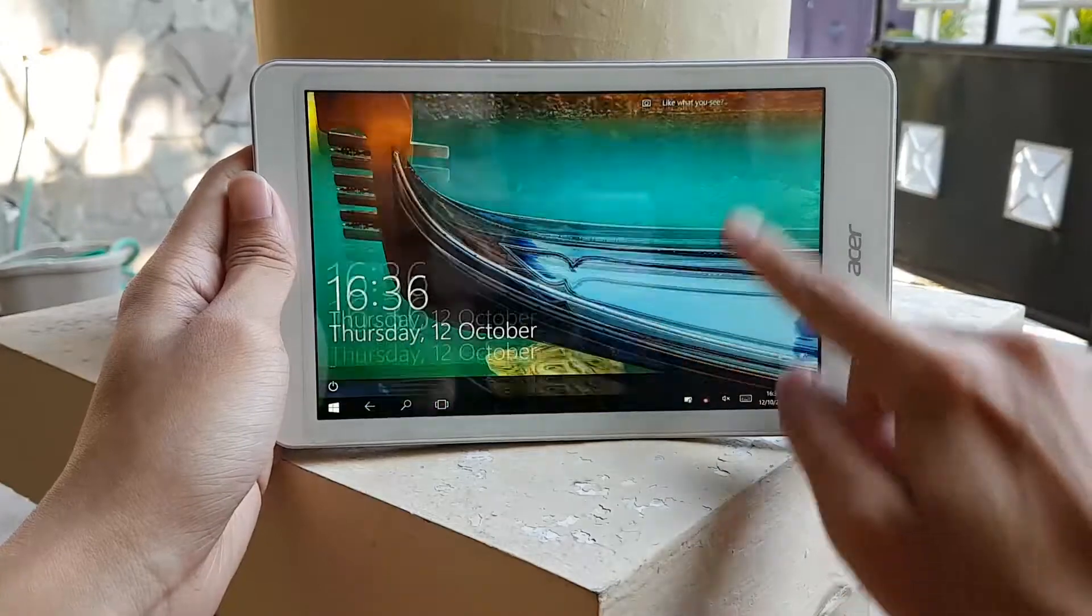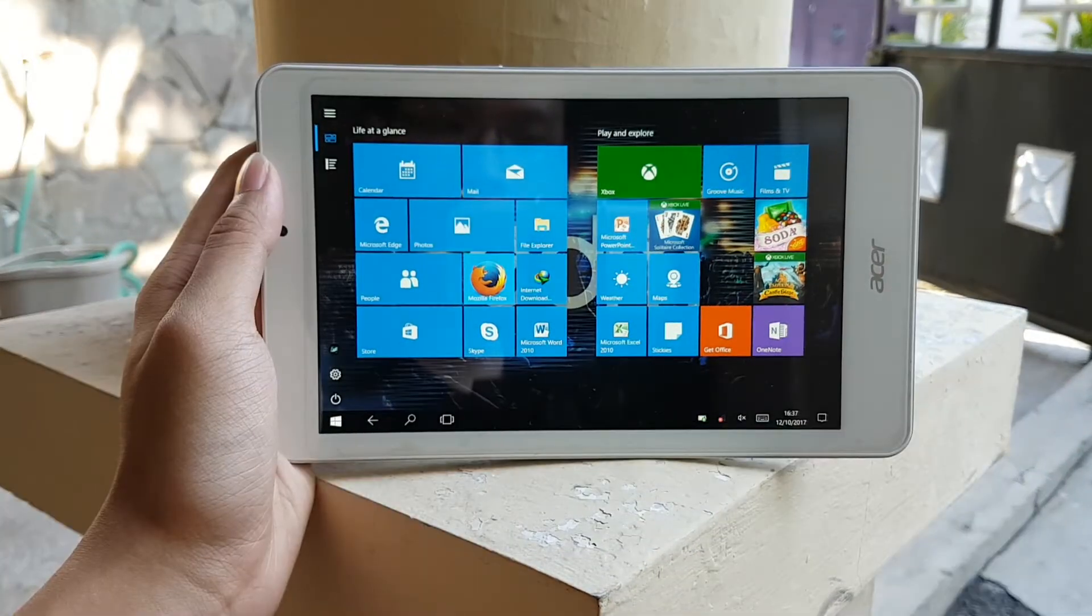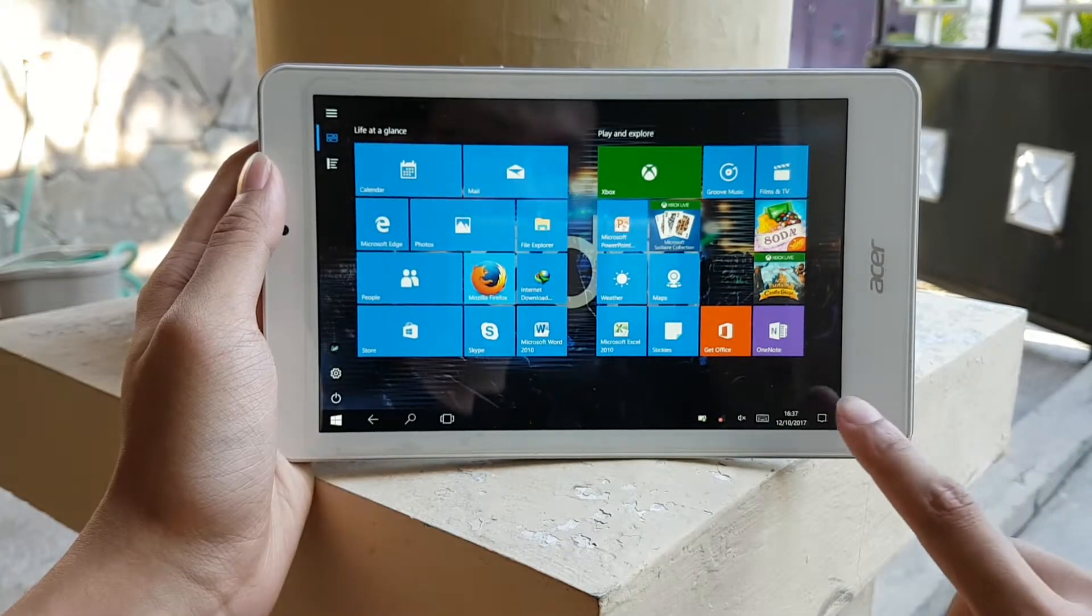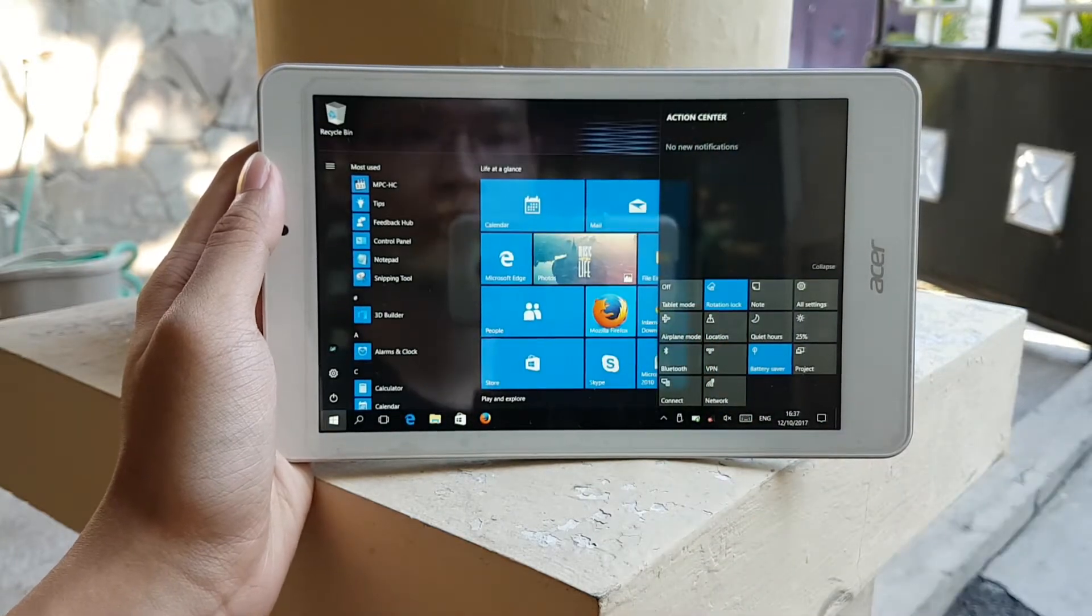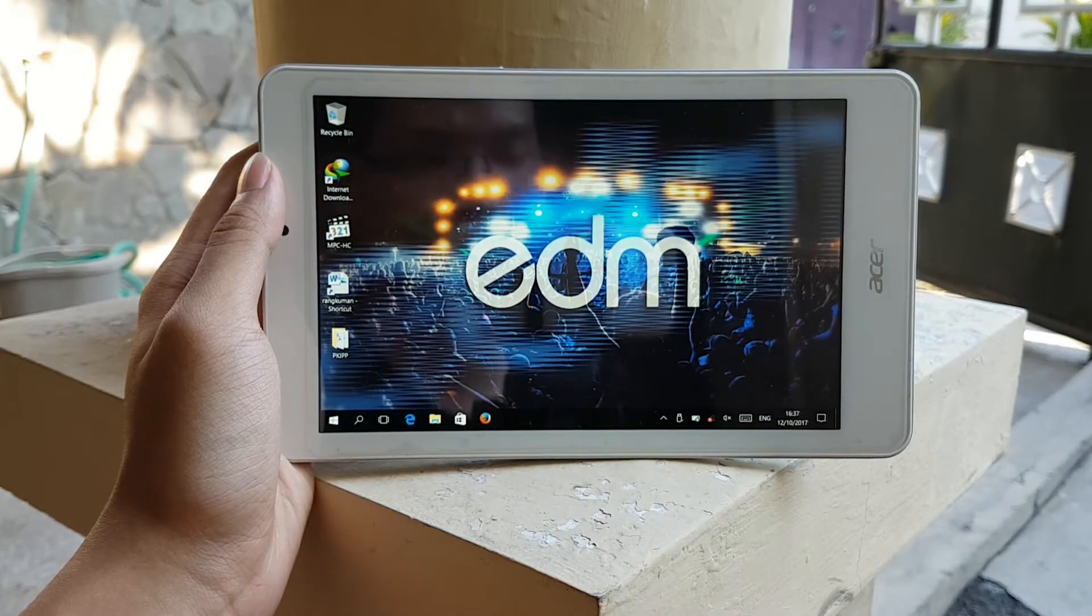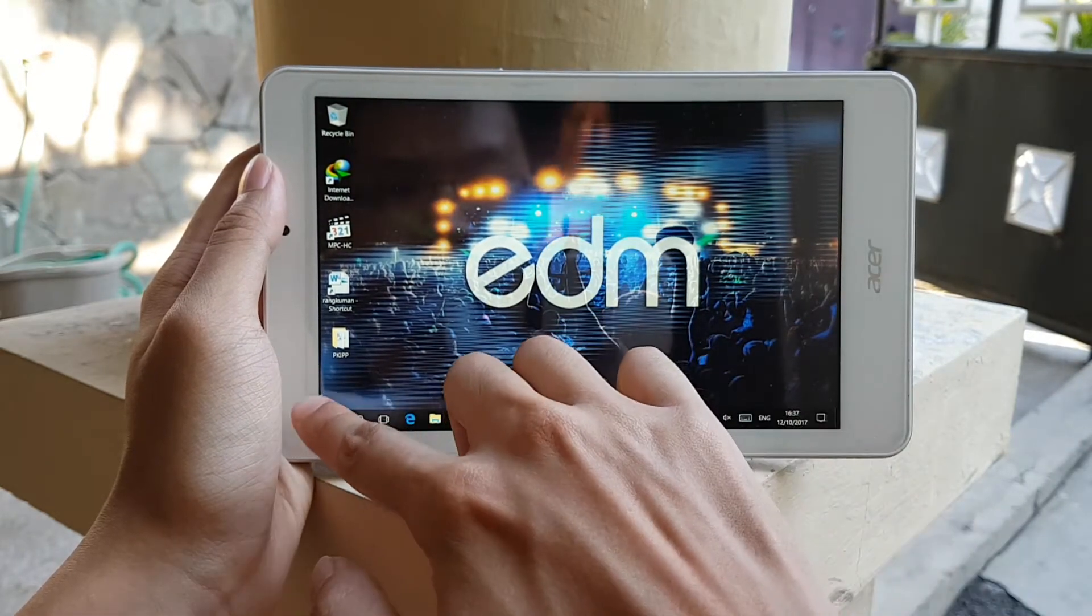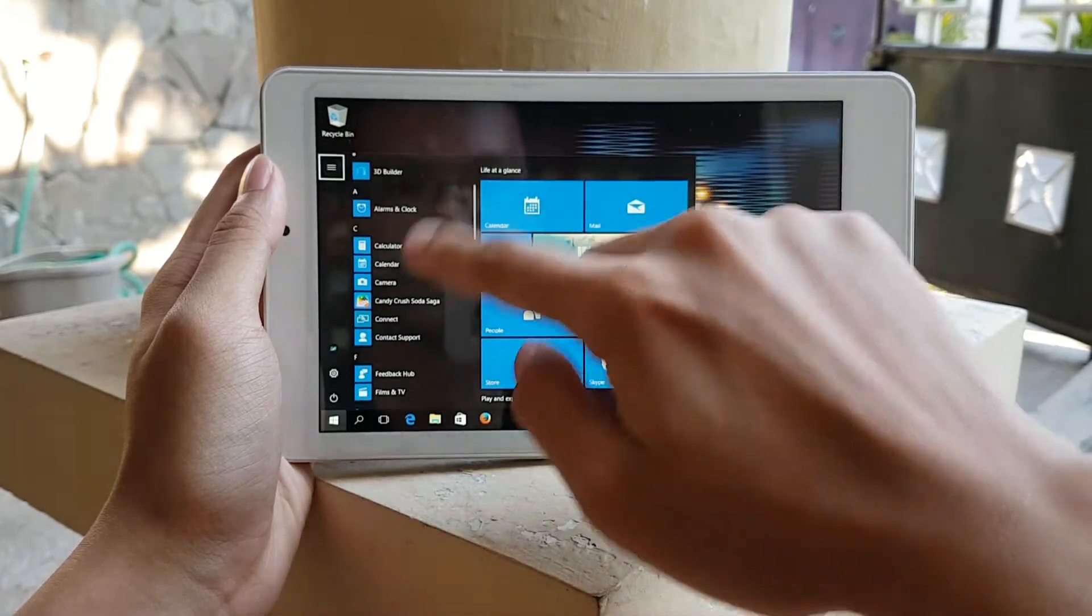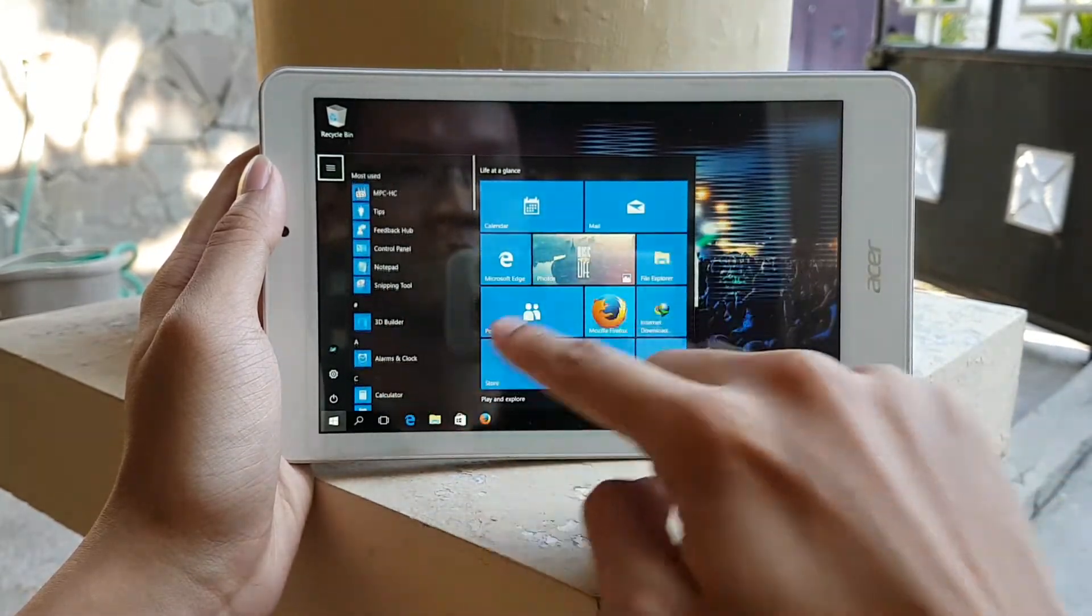Just like all other Windows computers with Windows 10, this tablet can have its interface switch between tablet mode and desktop mode. Now this tablet didn't have Windows 10 right out of the box when it was brand new. It came with Windows 8 and was upgradable to Windows 10 for free.